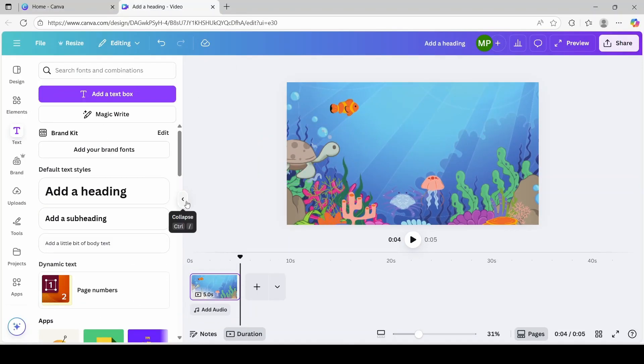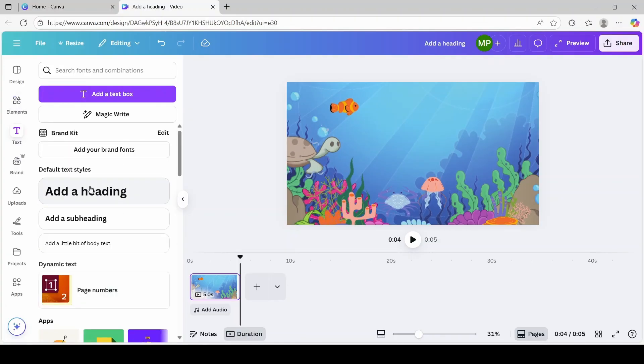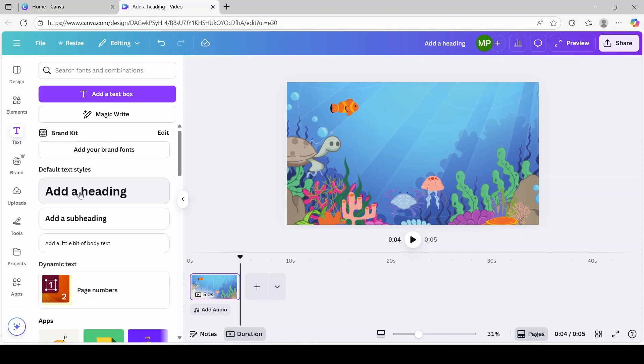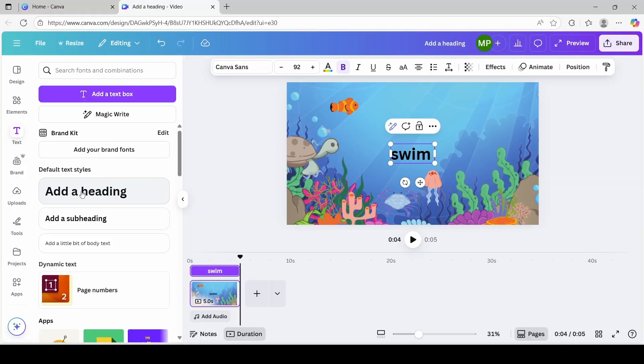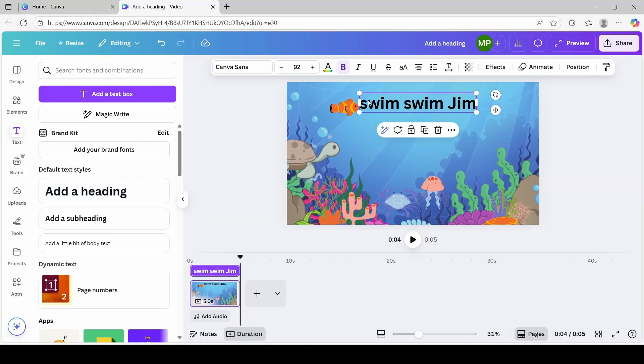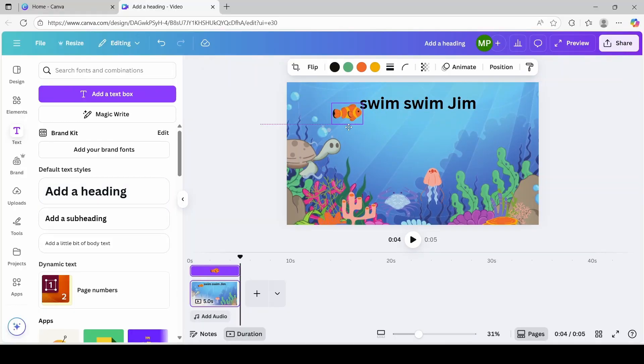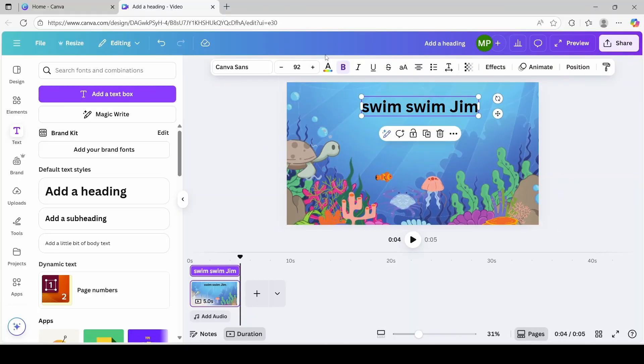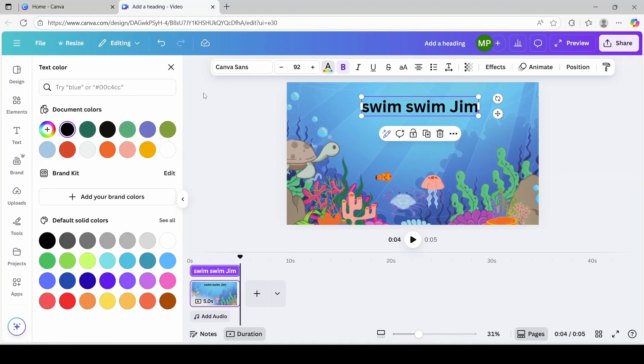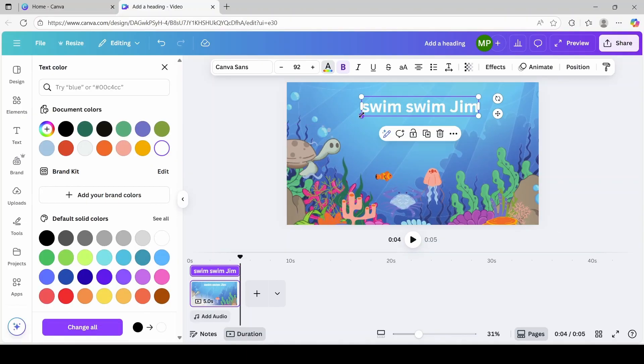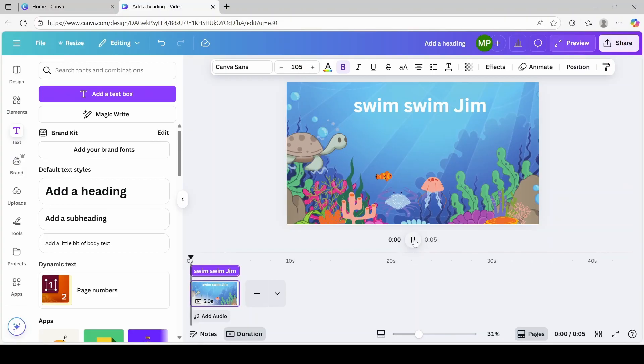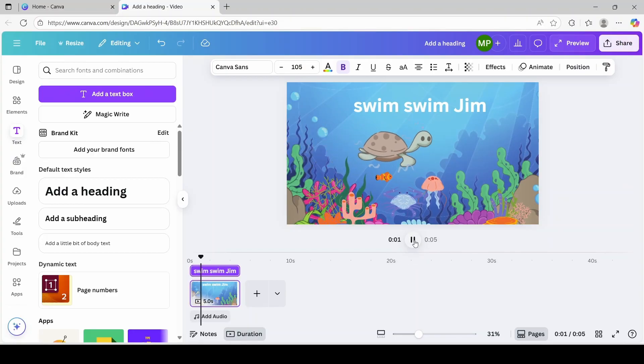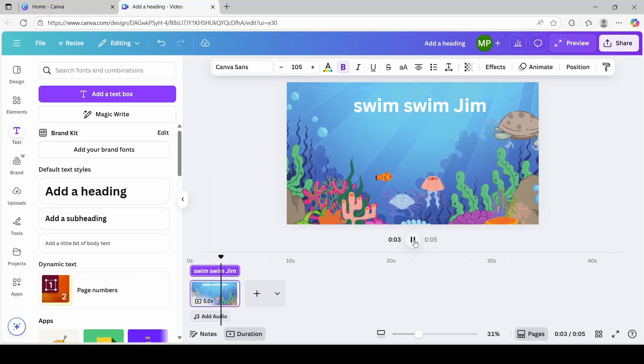Next, we're going to add text to our story by clicking text just below under elements. You can select whatever text styles you would like to use. I'm just going to click add a header. Type in whatever storyline you would like. I'm just going to type swim, swim, swim, position it to the top. Bring this down a bit, bring this fish down. Now I'm going to change the font color to white. Expand it just a bit. I'm going to click play to preview our first scene. I think that's good.